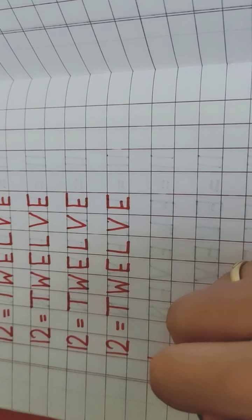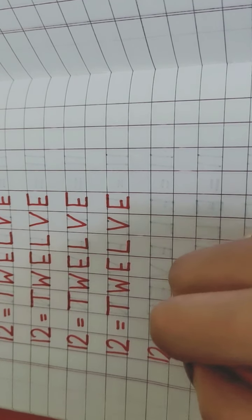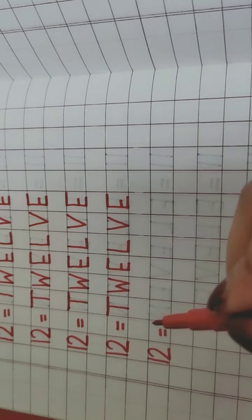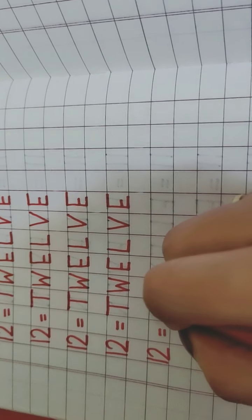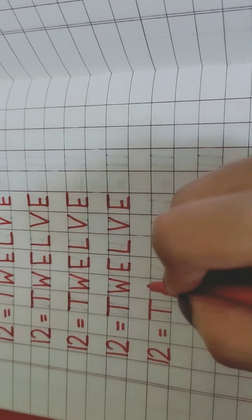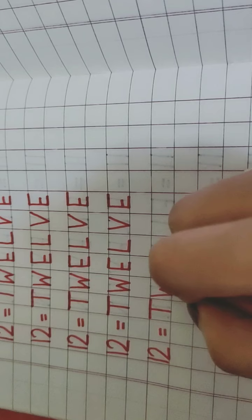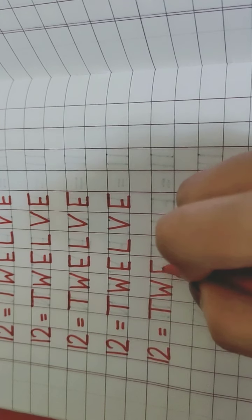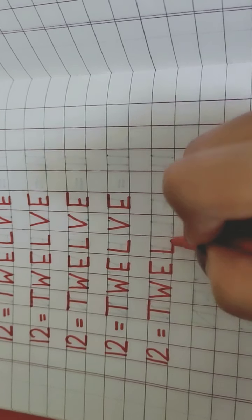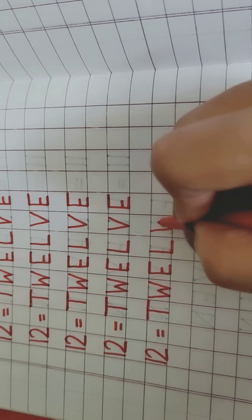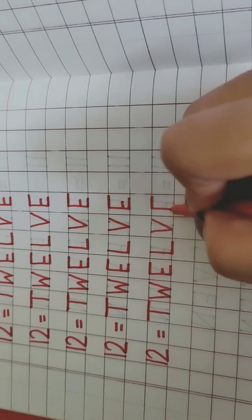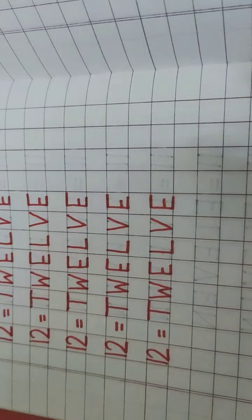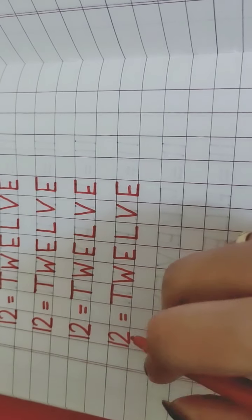Again, 1, 2 is 12. 12 ka kya spelling hota hai? T, W, E, L, V, E, 12, very good.